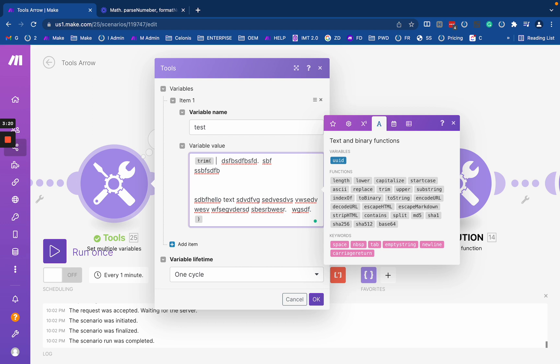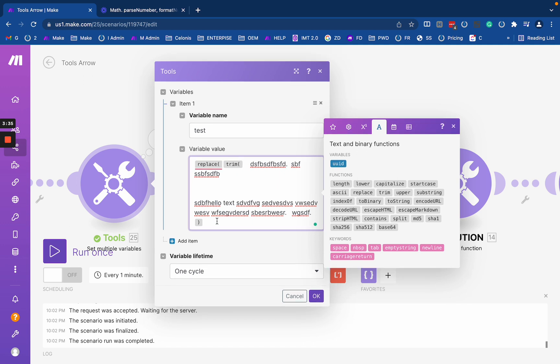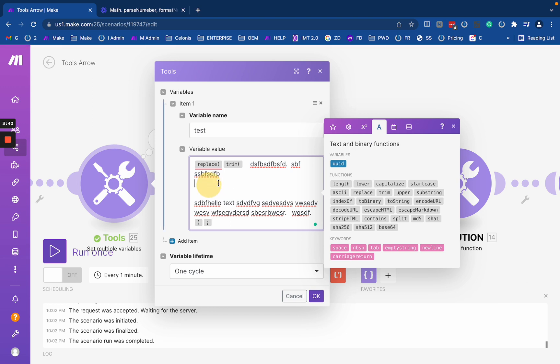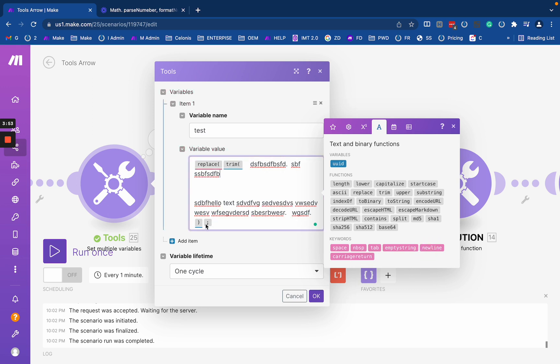So basically we got our lower, start, capitalize, everything. So if you need to just remove these guys, for example, you can combine this function with something like replace to replace exactly things like this. So for example, replace, like new line with an empty string. So let's try to do it.